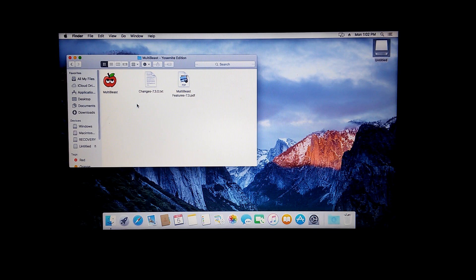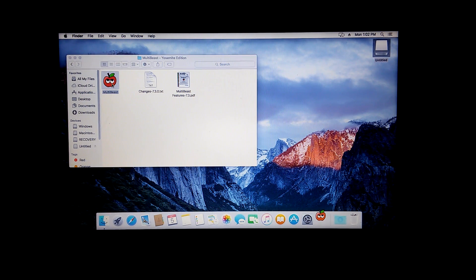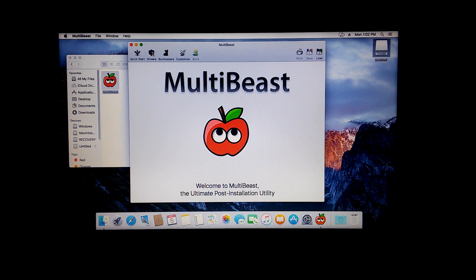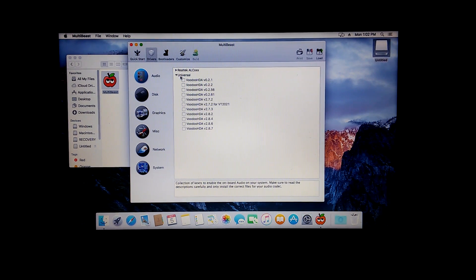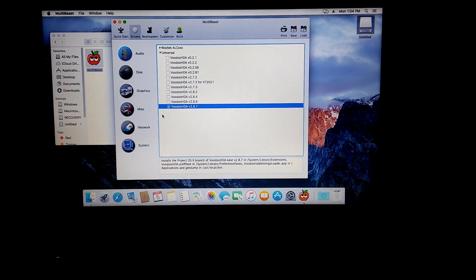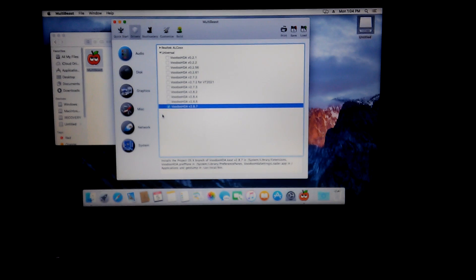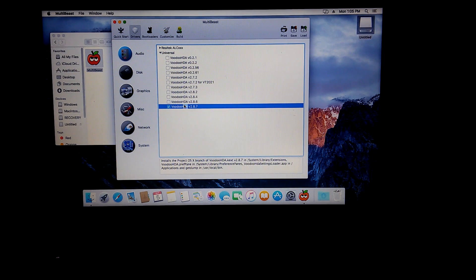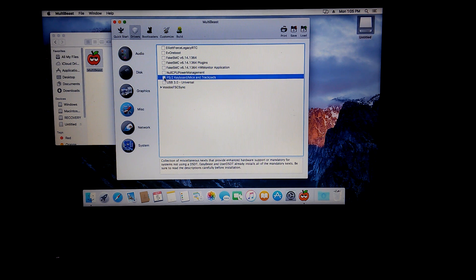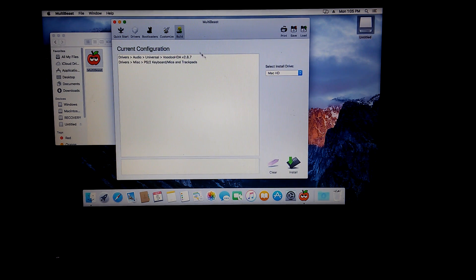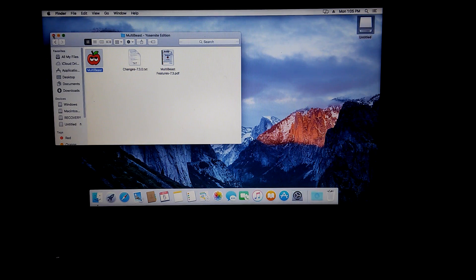Once it's completed, open up MultiBeast. Here you'll install the other drivers you need, for example sound, keyboard, and mouse drivers.